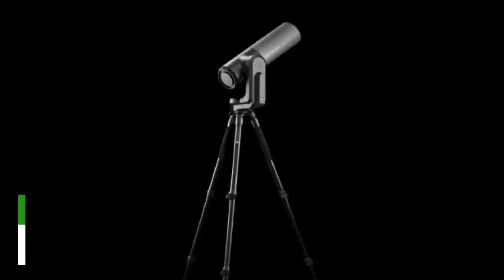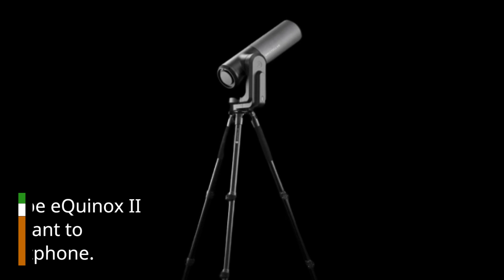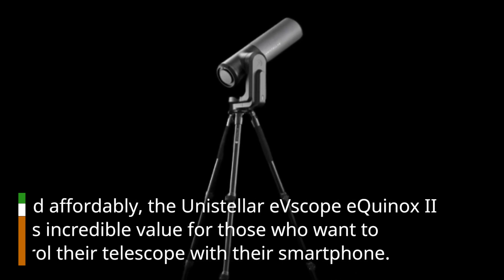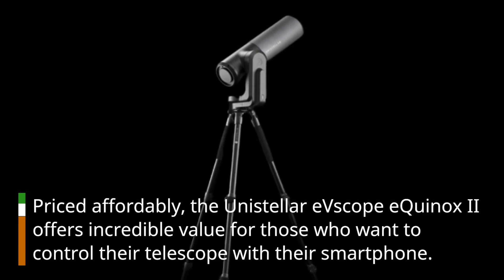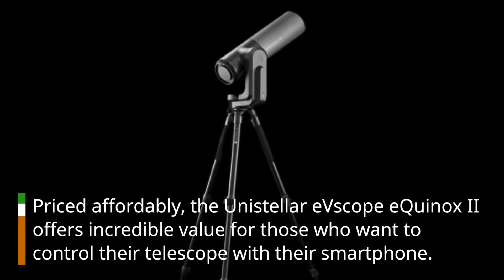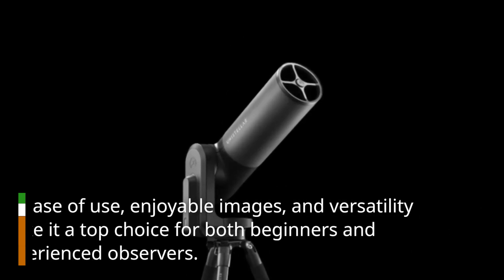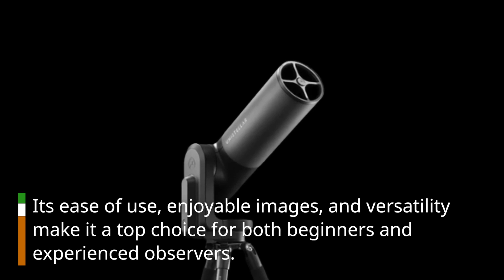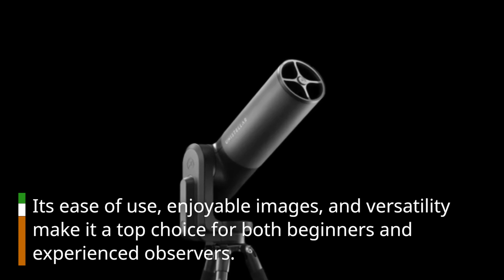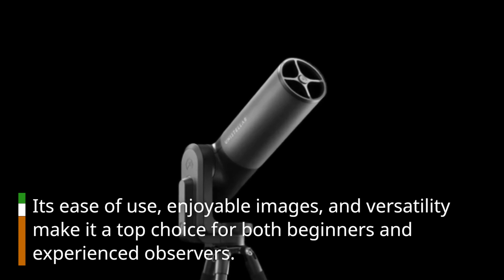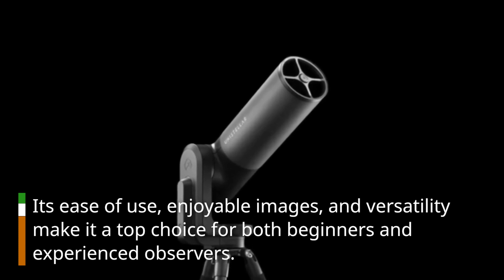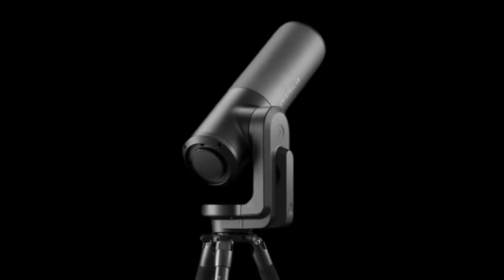Priced affordably, the Unistellar EV Scope Equinox 2 offers incredible value for those who want to control their telescope with their smartphone. Its ease of use, enjoyable images, and versatility make it a top choice for both beginners and experienced observers.